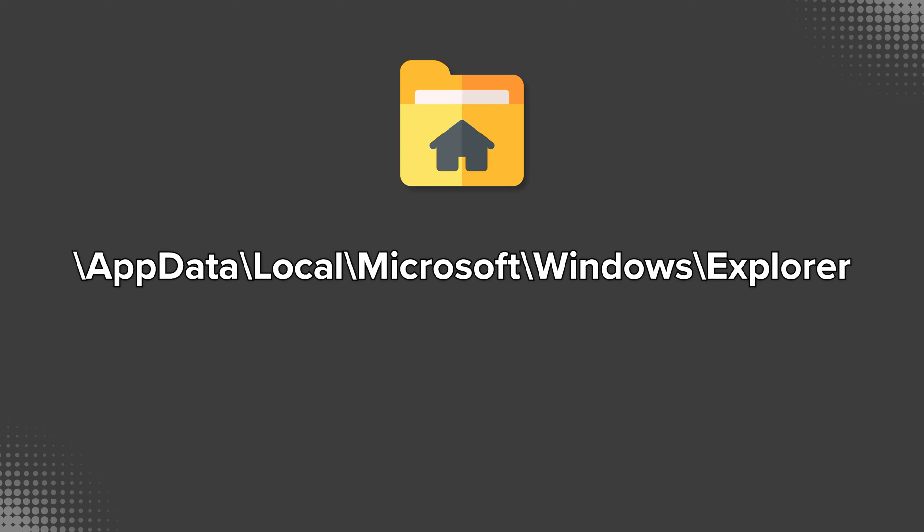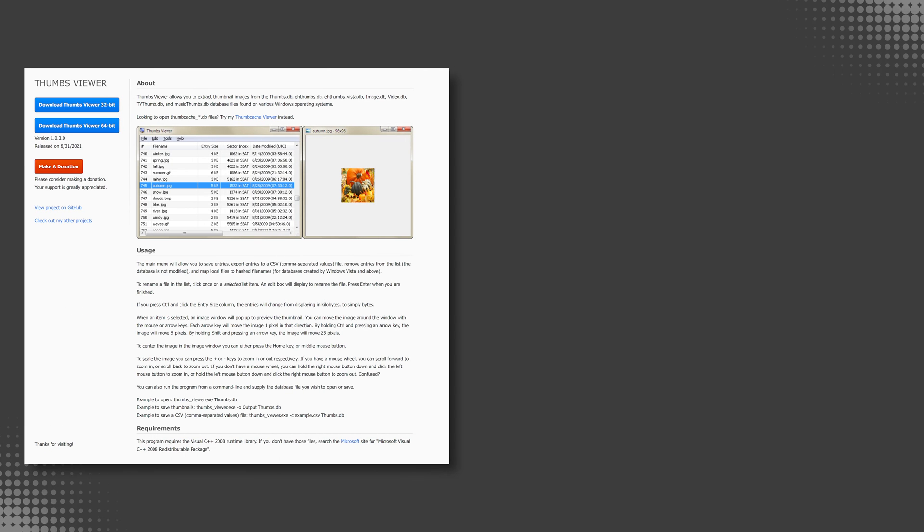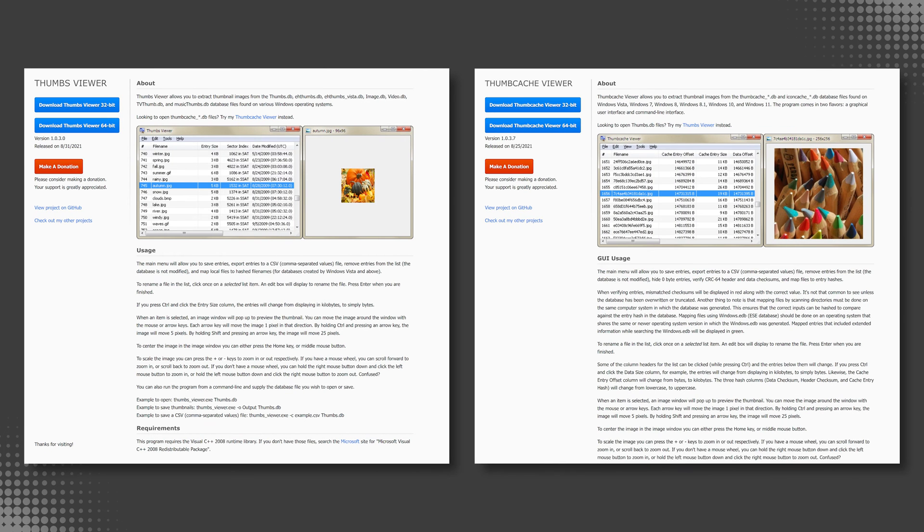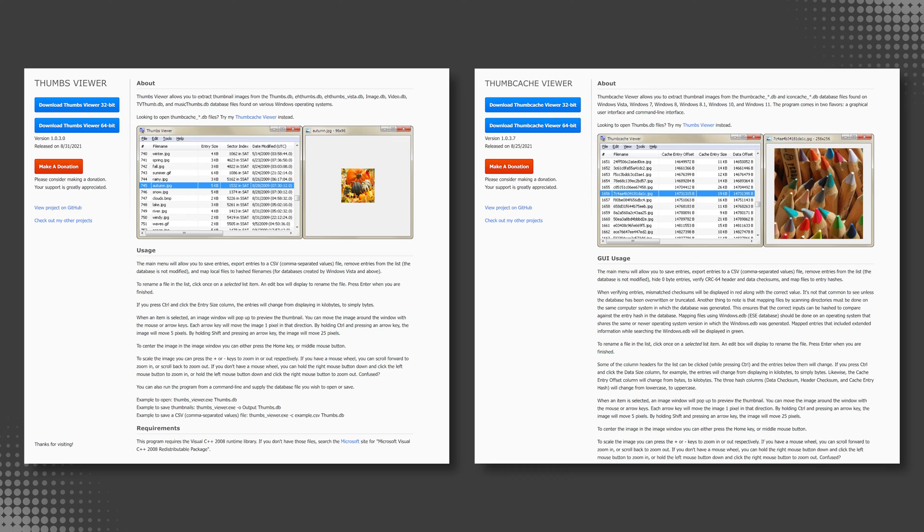In this episode we're going to take a look at two utilities by Eric Kutcher that make it possible for us to view the contents of these databases: the aptly named Thumbs Viewer and Thumb Cache Viewer.